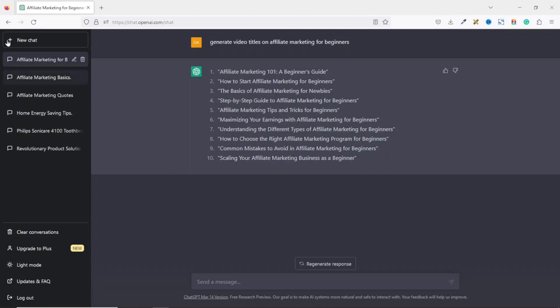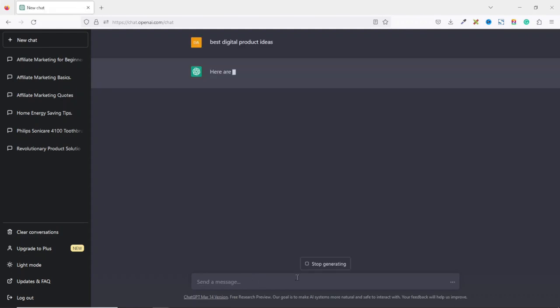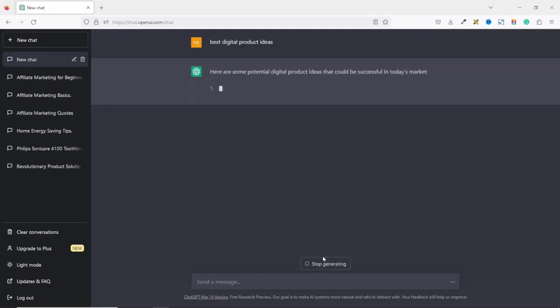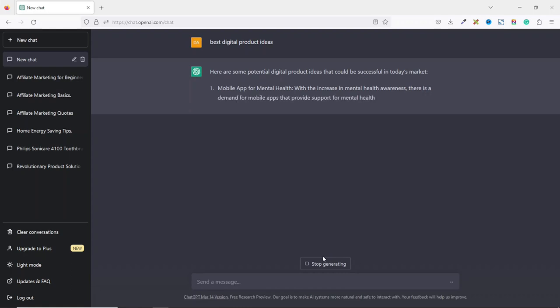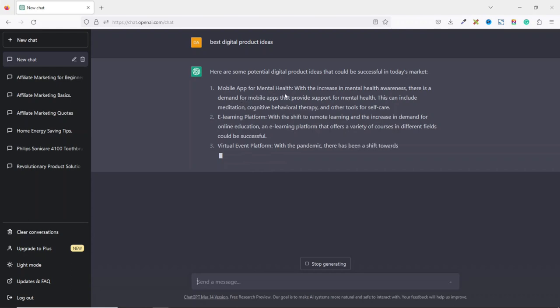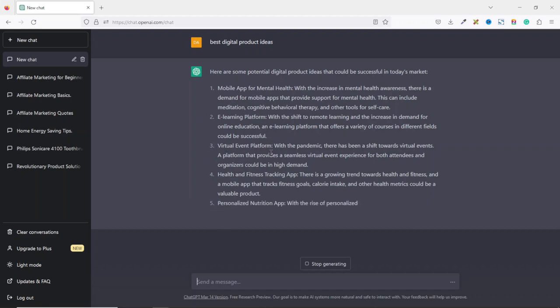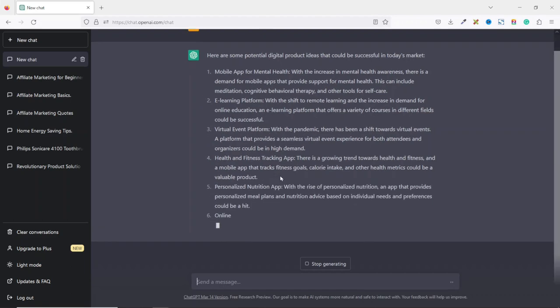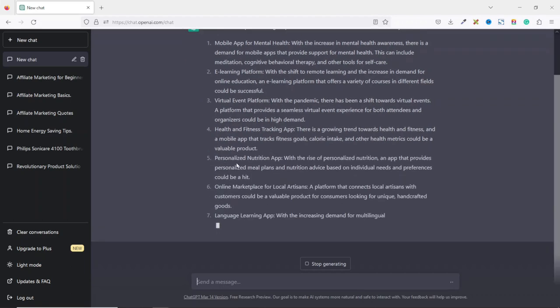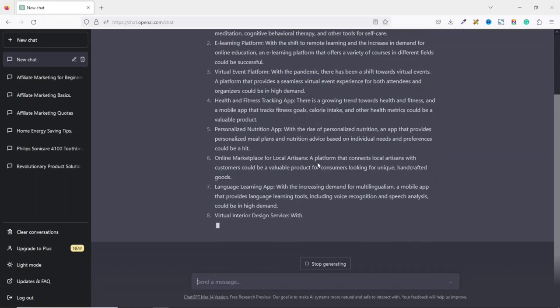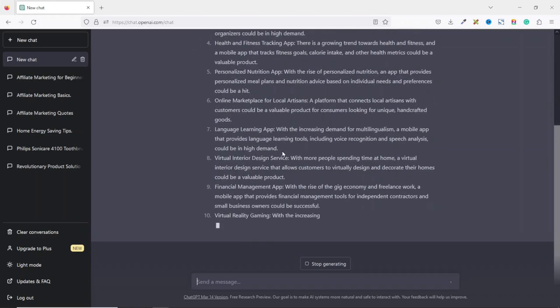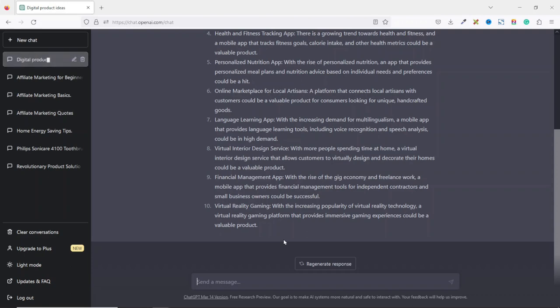Let's move a bit away from affiliate marketing. Then we open a new chart. This time around, I want to talk about digital products. So I enter best digital products ideas. Hit enter. Then it will begin to generate the best digital product ideas for me. So the first one is mobile app for mental health. They also have e-learning platform, virtual event platform, health and fitness tracking app, personalized nutrition app, online marketplace for local artisans, language learning app, and many more.